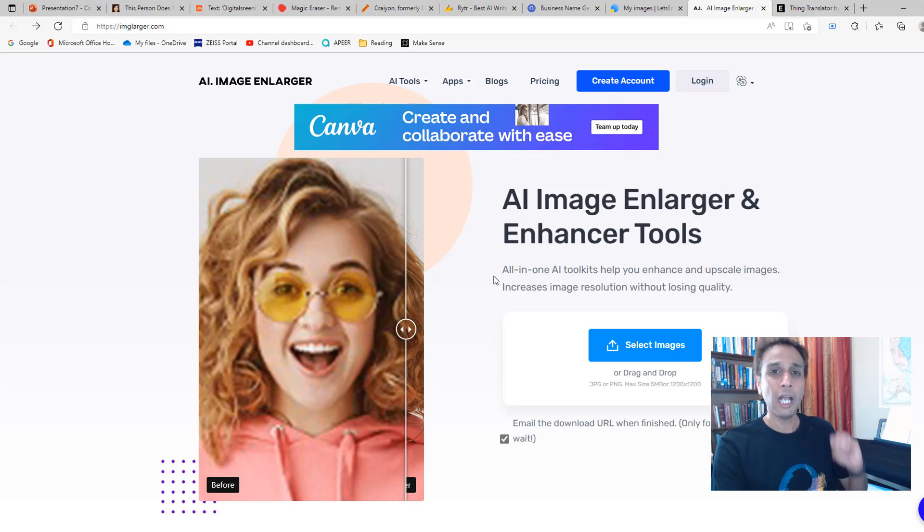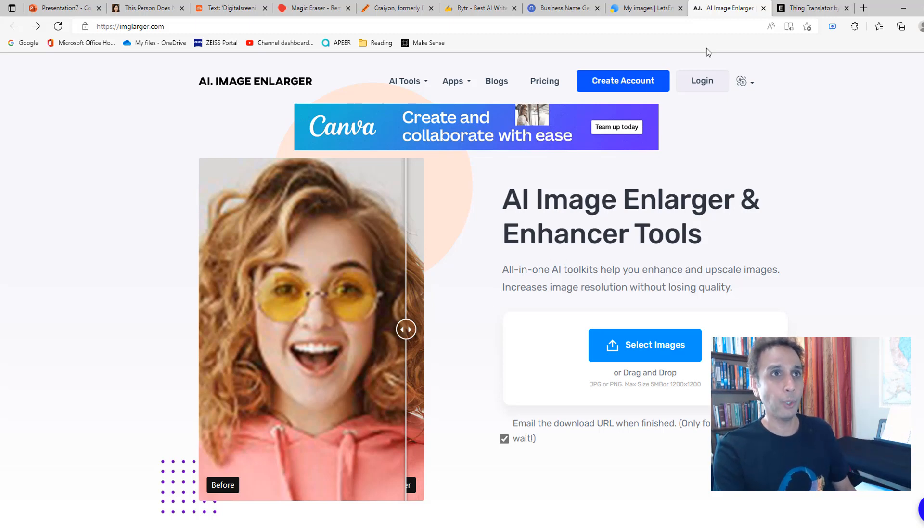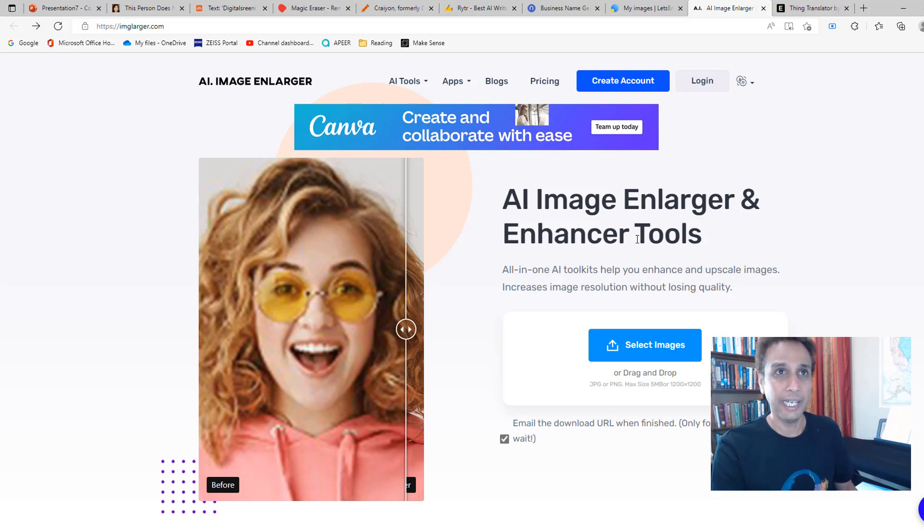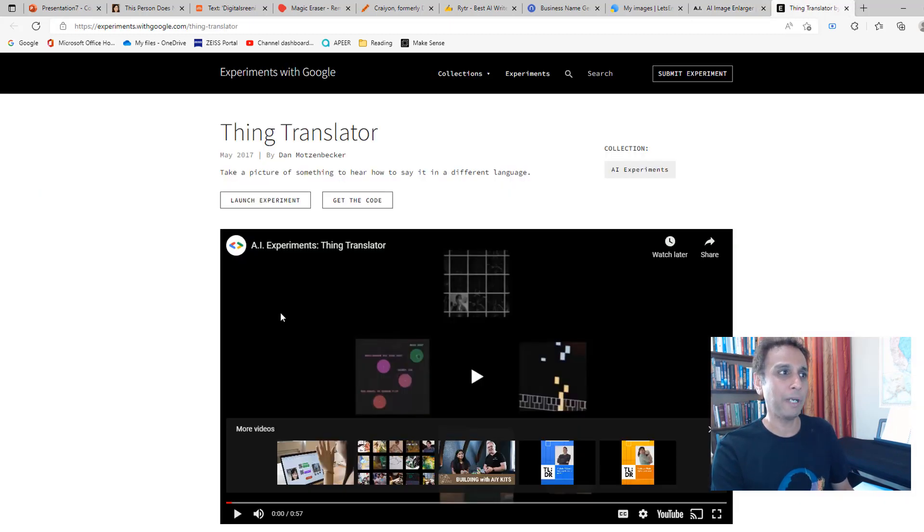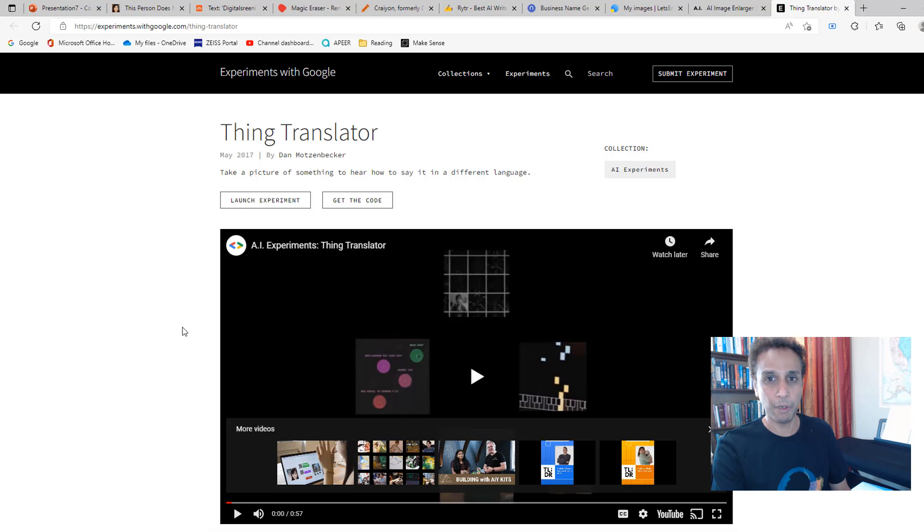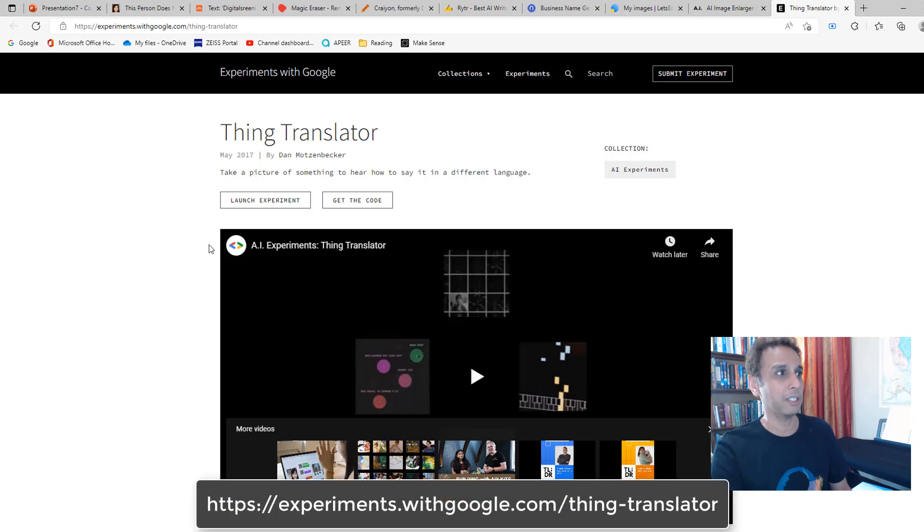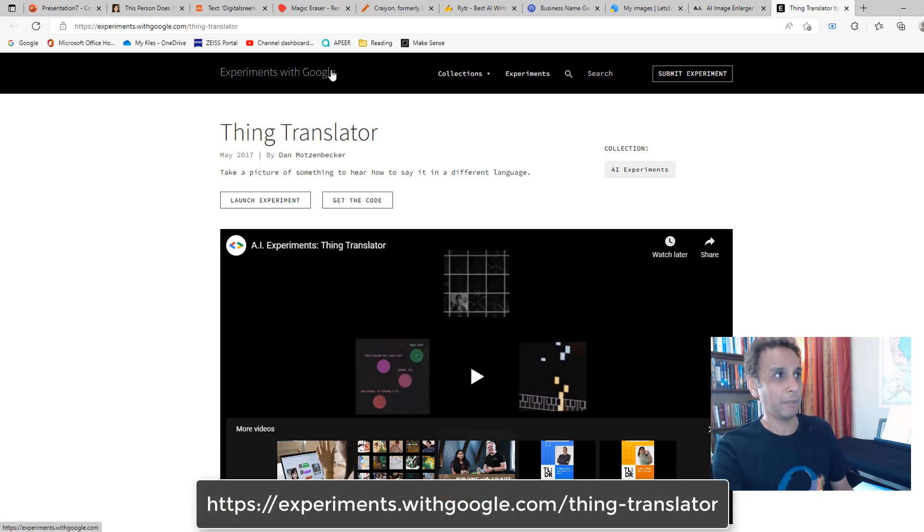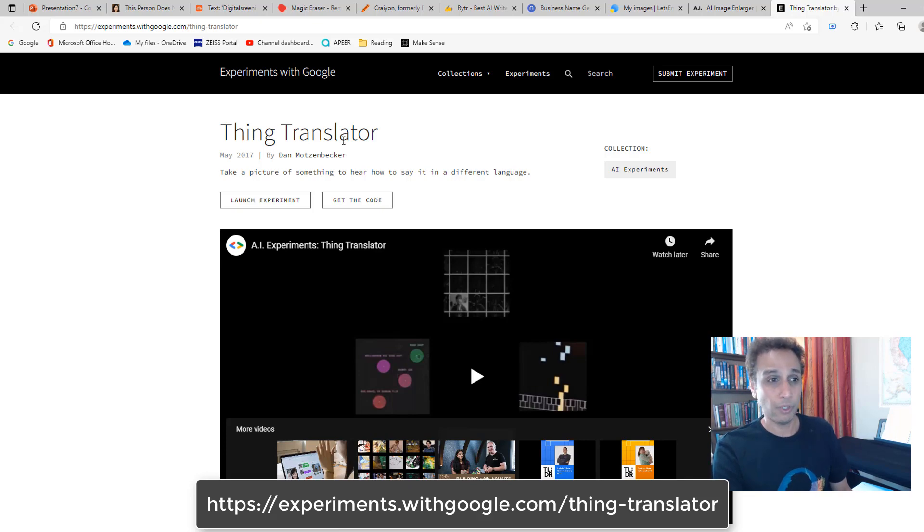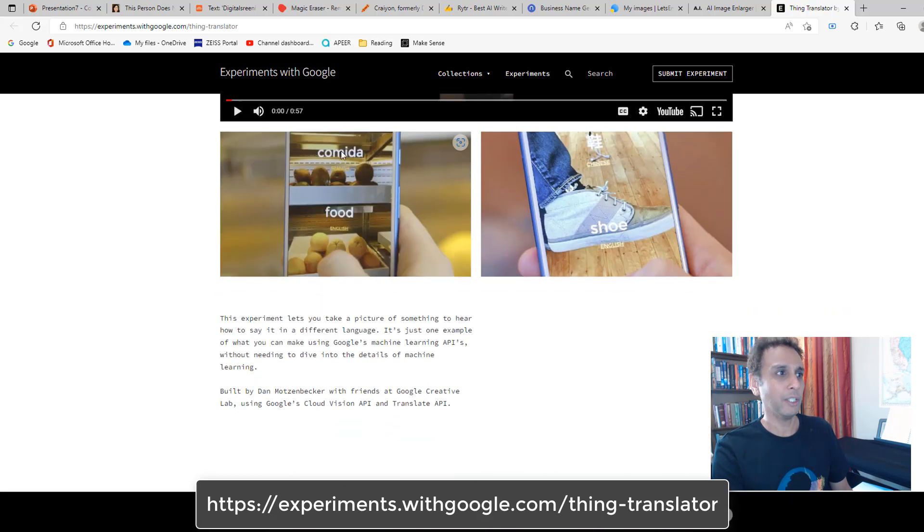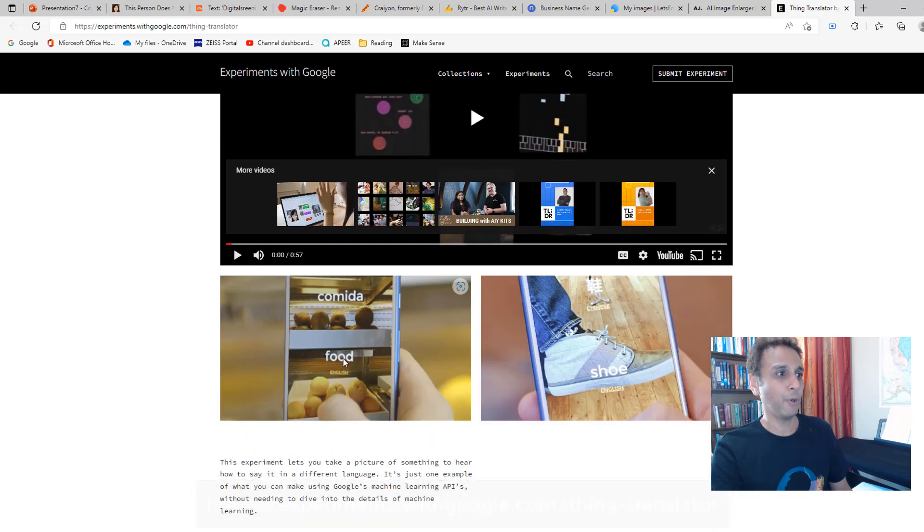Enough about these AI image enlargers. I promised you seven web pages. I gave you eight pages right here. Let me also throw in the additional one, but this is not a web application—this is more of a mobile application. This is from Experiments with Google, and it's a Thing Translator.